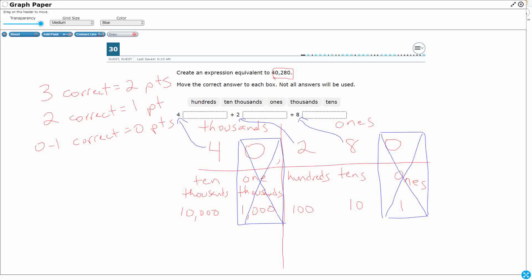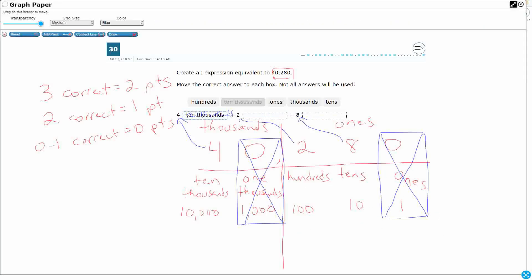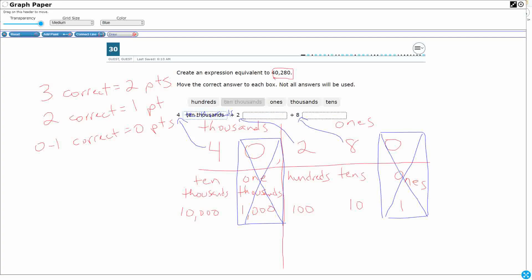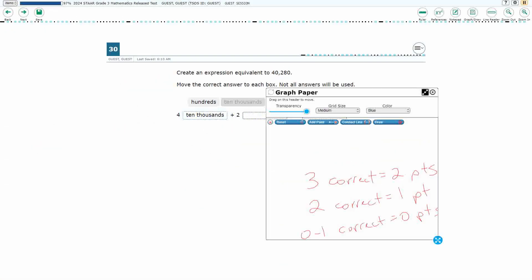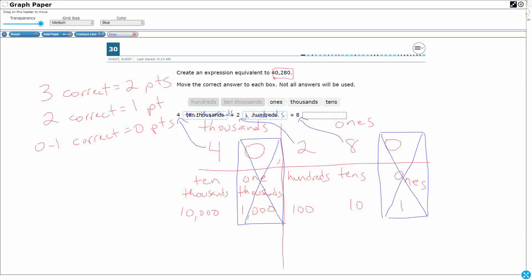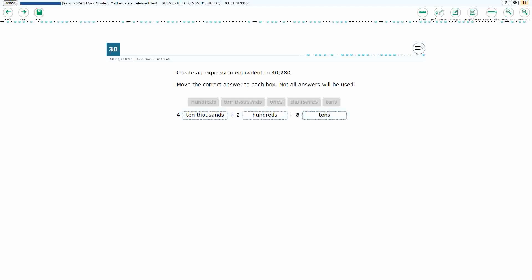Starting from left to right: the four is in the ten thousands place — it's the fifth digit from the left — so we drag 'ten thousands' down. You can see that option goes away and cannot be used twice. The two is in the hundreds place, three digits from the left, so we grab 'hundreds.' Finally, the eight is in the tens place, two digits from the left, so we grab 'tens.' And there we go — 40,280 is four ten thousands, two hundreds, eight tens.